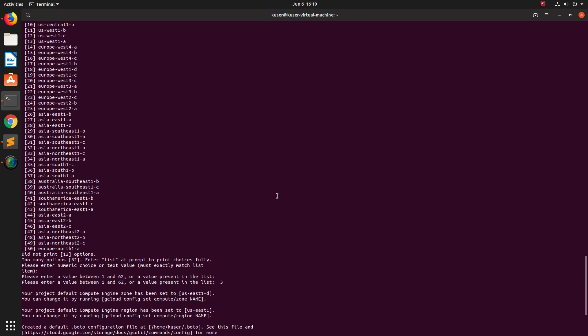After login you need to select a Google Cloud project and you also need to select one region and so on. You can see it just listed around 50 regions.